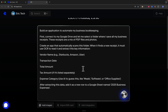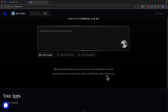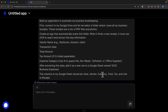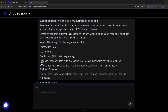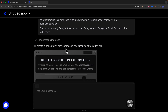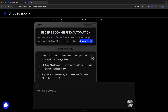Once we have the requirements defined, we just submit the request and let Rift build this application. Right away, we navigate to a new project screen and it plans the next steps: a receipt bookkeeping automation that automatically scans Google Drive for receipts, extracts expense data using an OCR AI system, and logs the transactions onto Google Sheets.